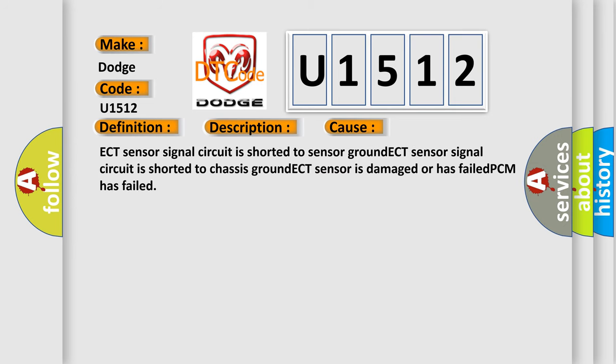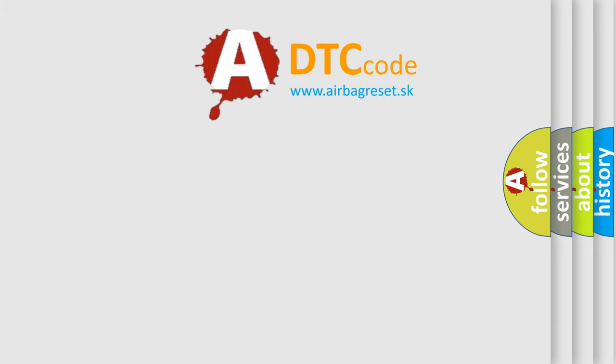ECT sensor signal circuit is shorted to sensor ground, ECT sensor signal circuit is shorted to chassis ground, ECT sensor is damaged or has failed, or PCM has failed. The airbag reset website aims to provide information in 52 languages.